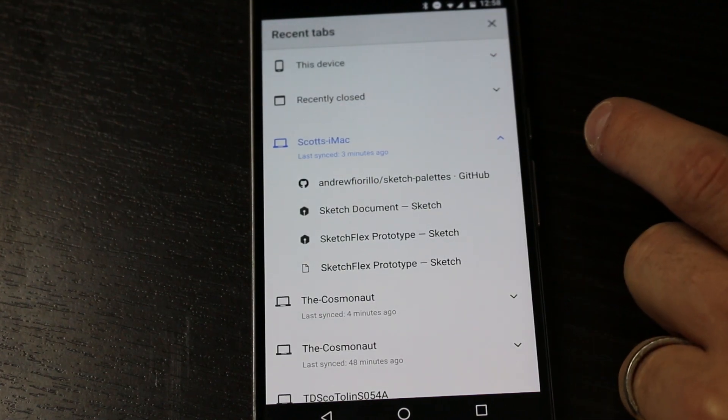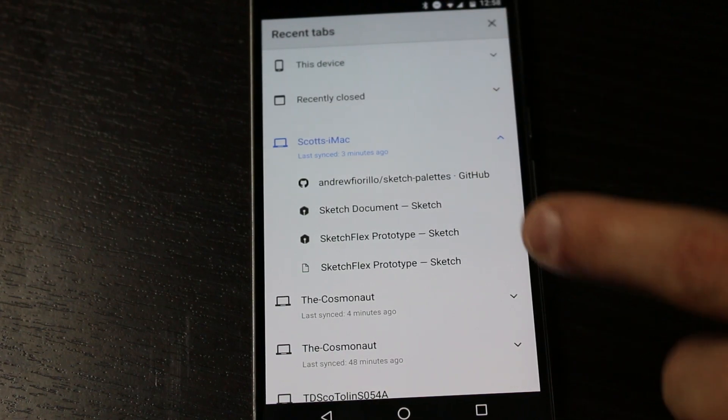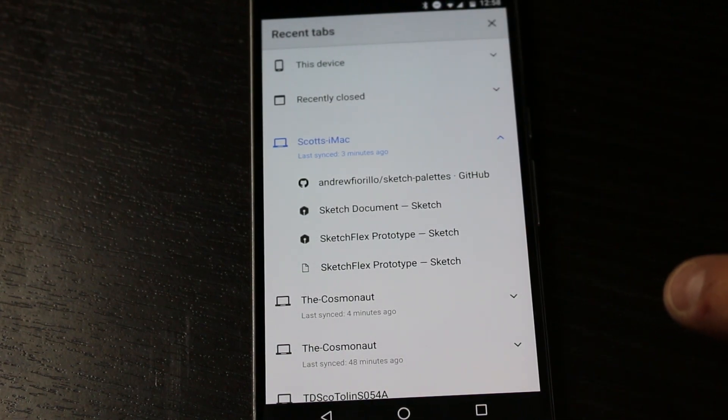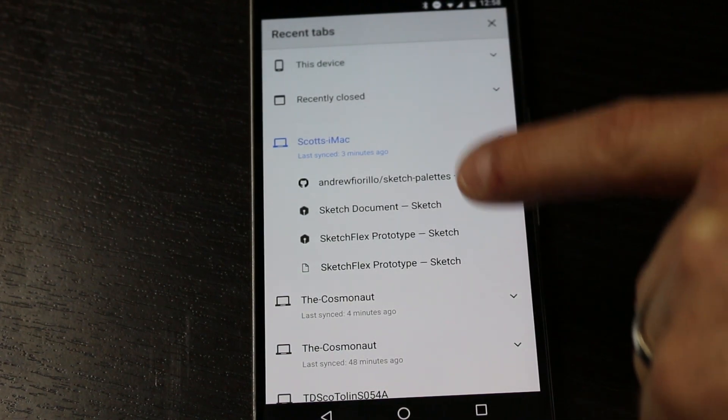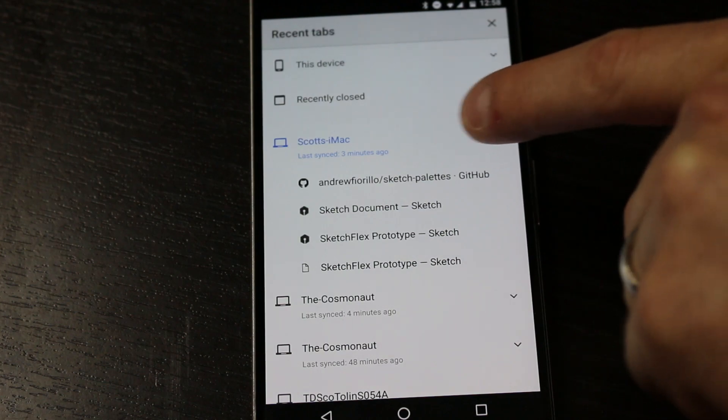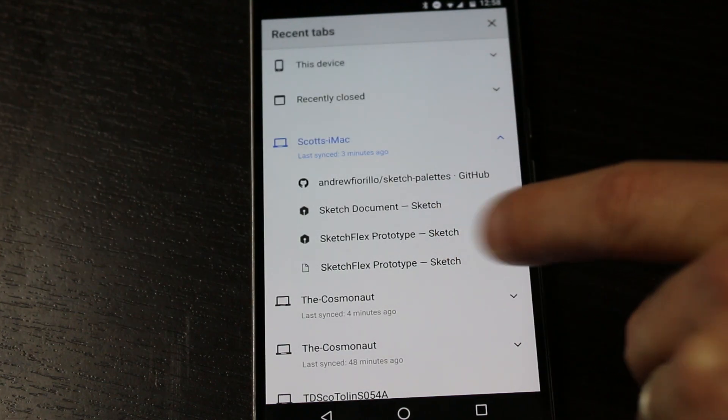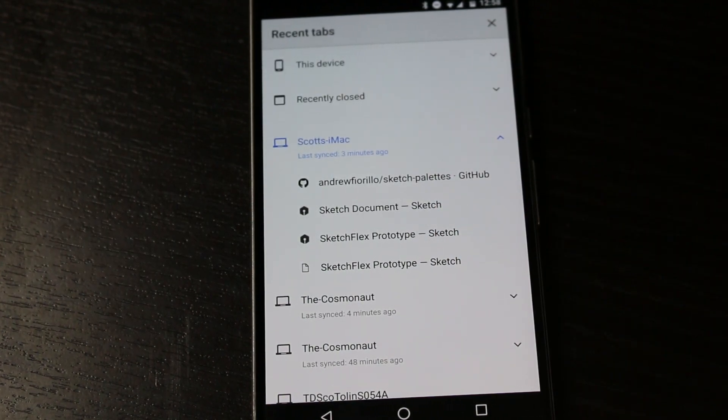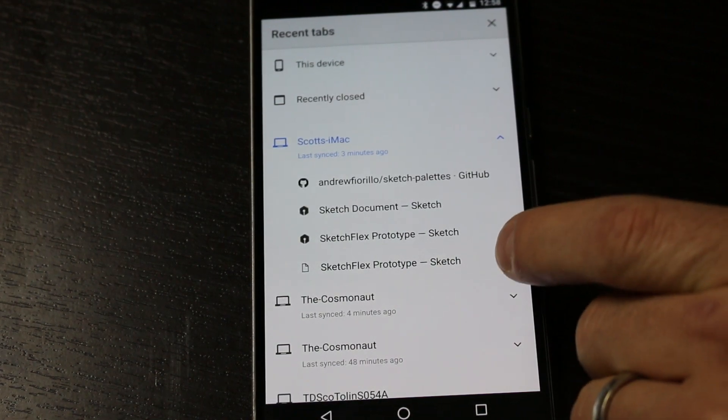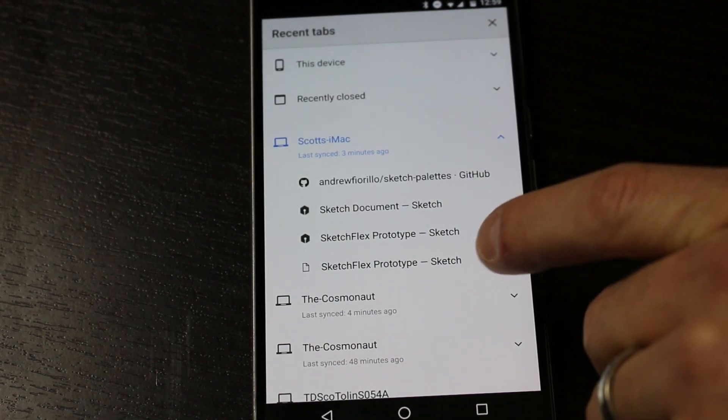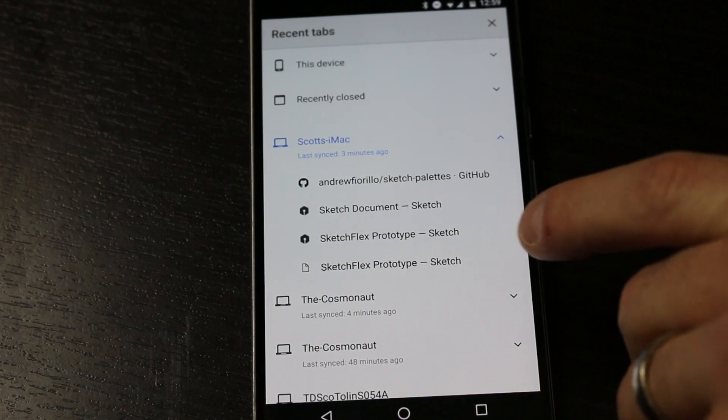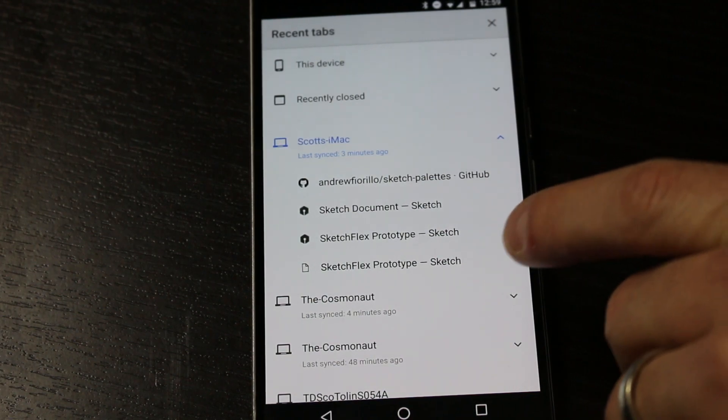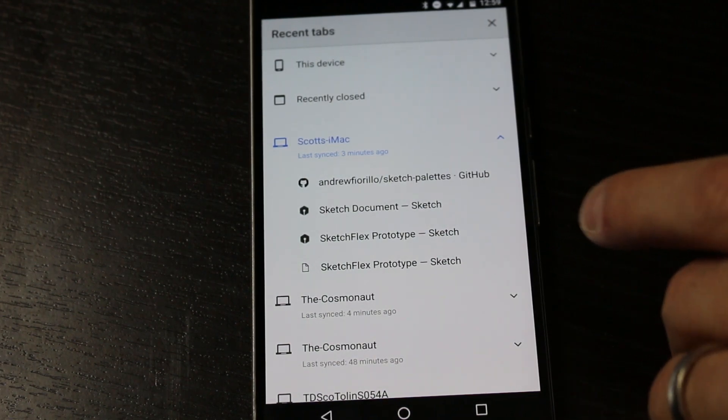Under Recent Tabs, you'll find all the devices you're logged into. For instance, I'm logged into this Hackintosh here. It's one of these links here. As you can see in our browser on your computer, it will say the name of the document. For instance, we have Sketchflex Prototype is the name of the document itself.